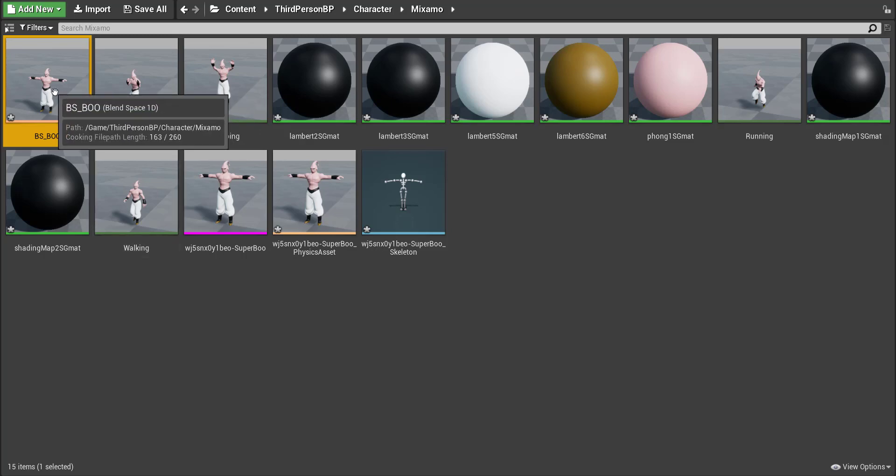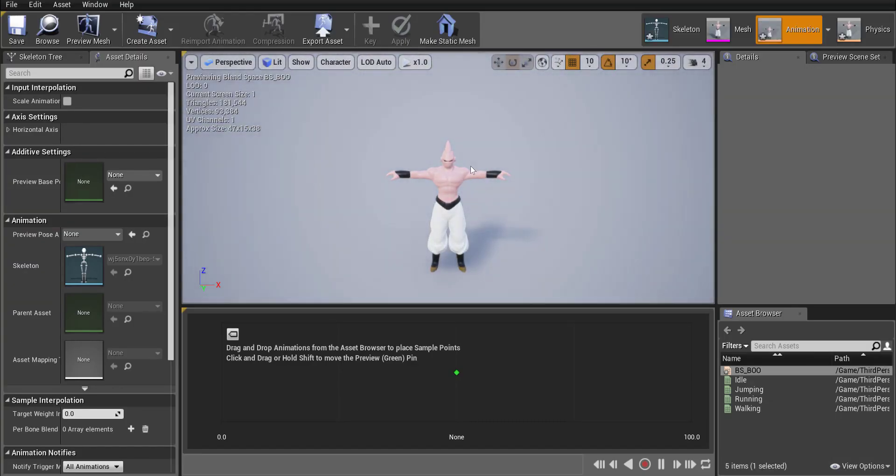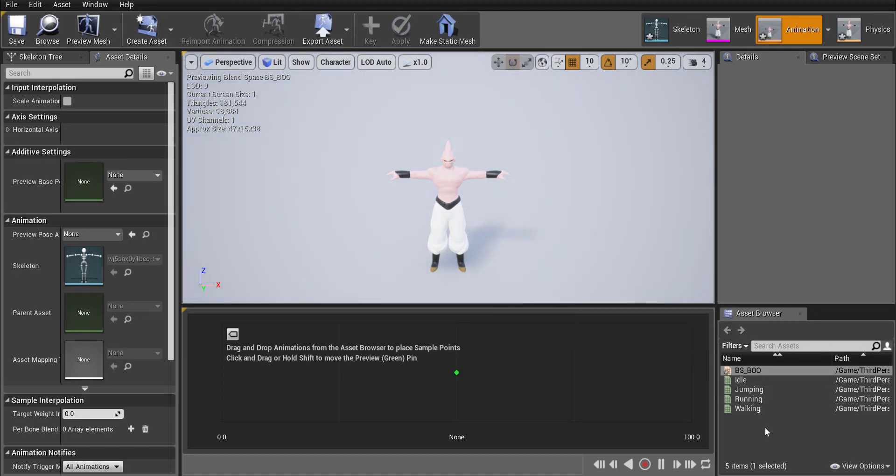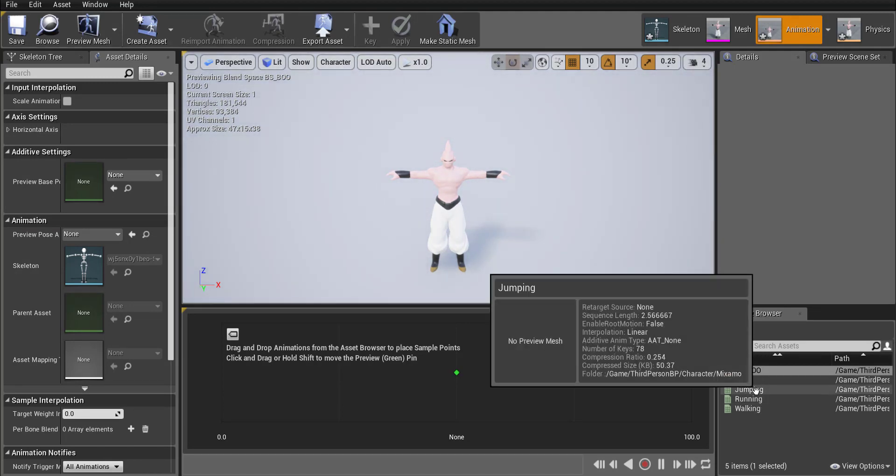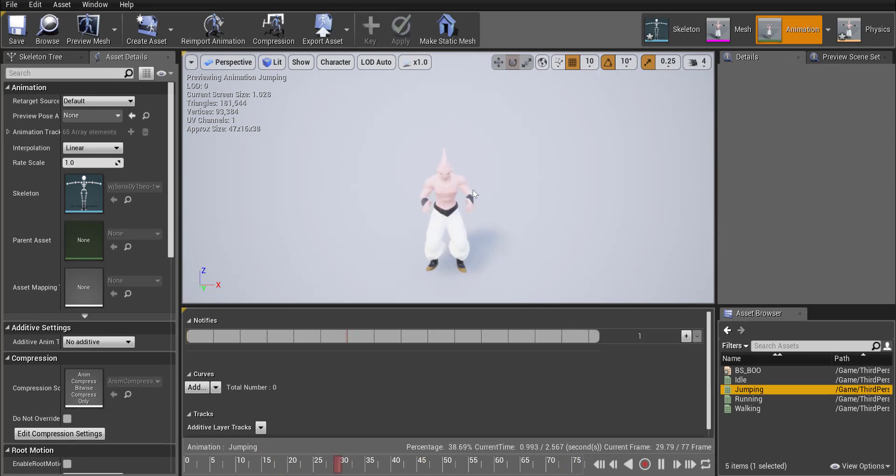I'm going to double click on that and right now my character is over here. All my animations are on the side here in my asset browser and if you double click on one of those animations you will see how they play out.